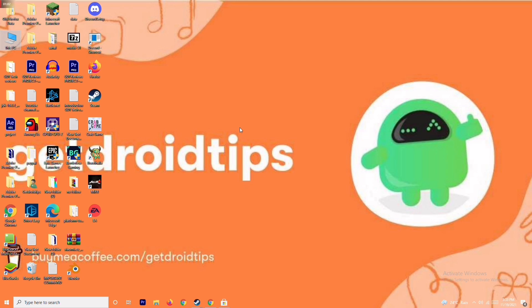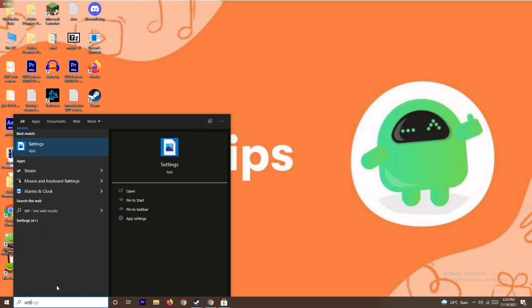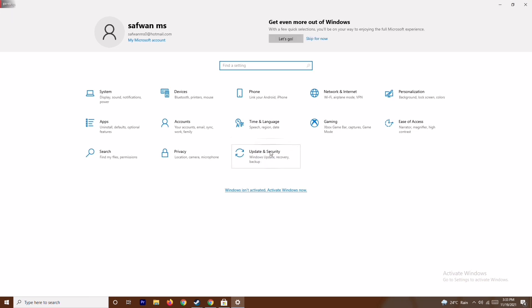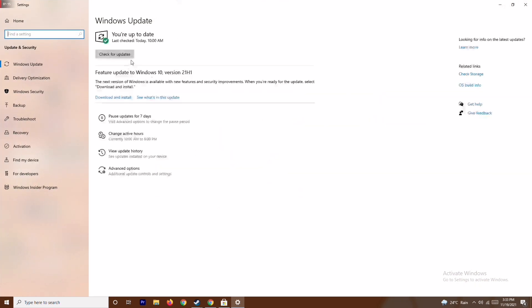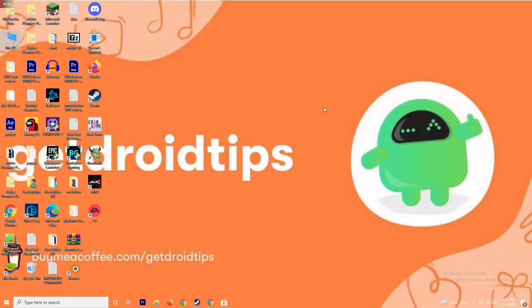The next fix is updating your Windows. To do this, go to Settings, then go to Update and Security. As you can see, we are on the latest version, so there is no issue here. Make sure your Windows is fully updated.